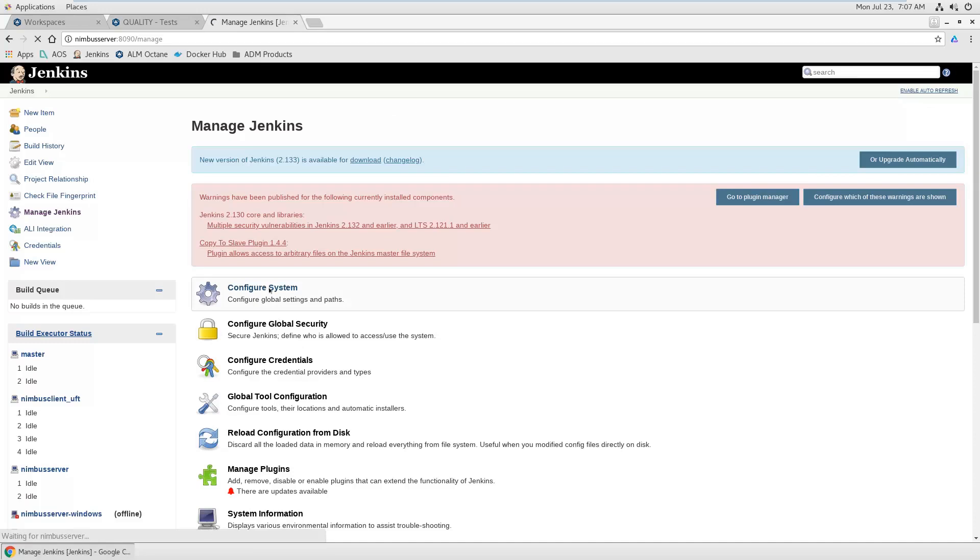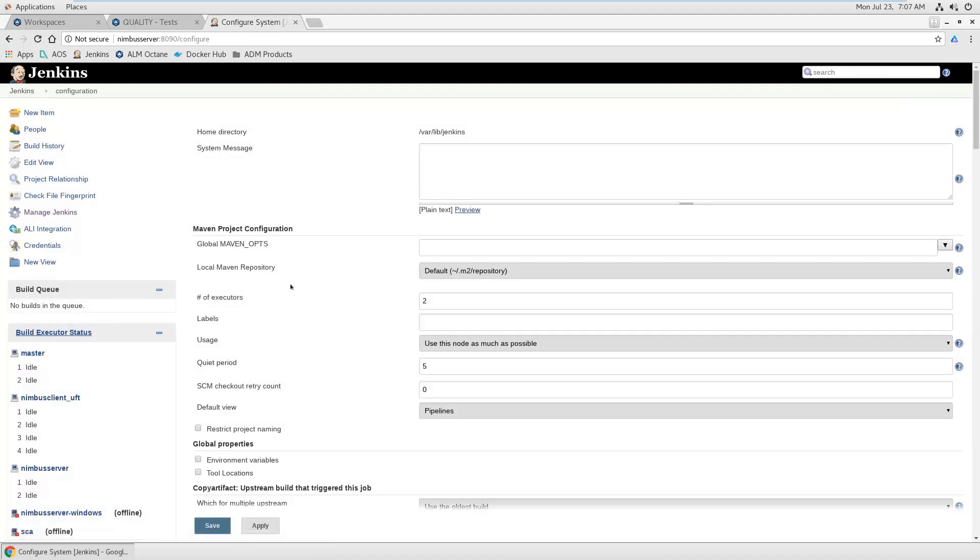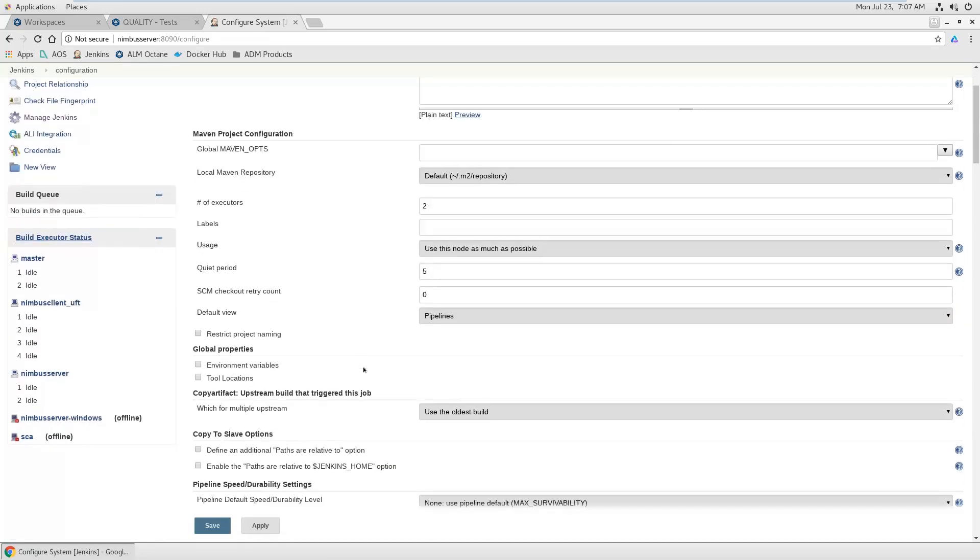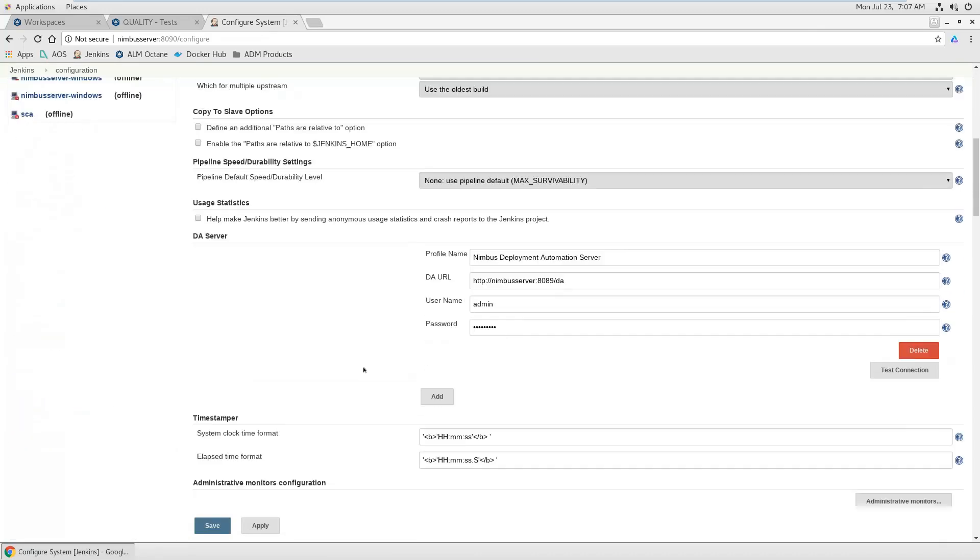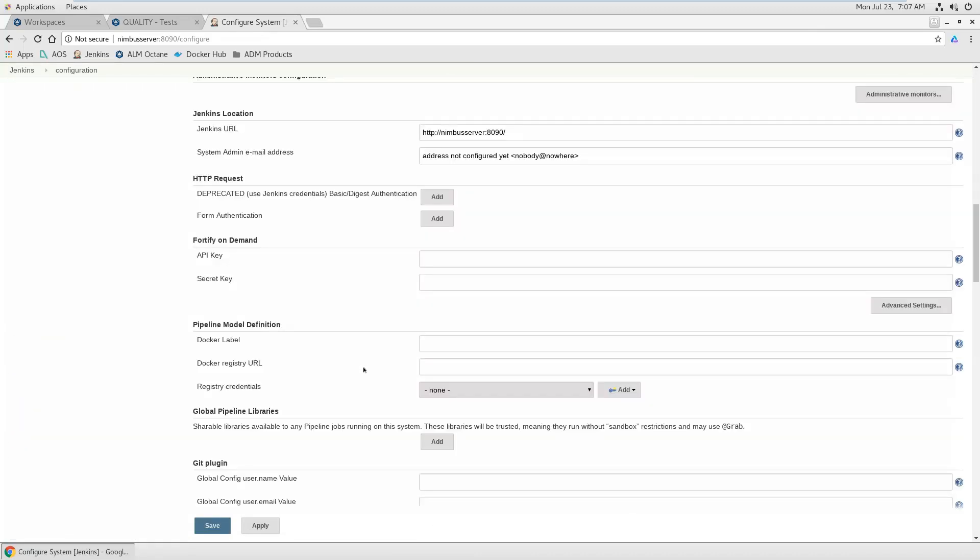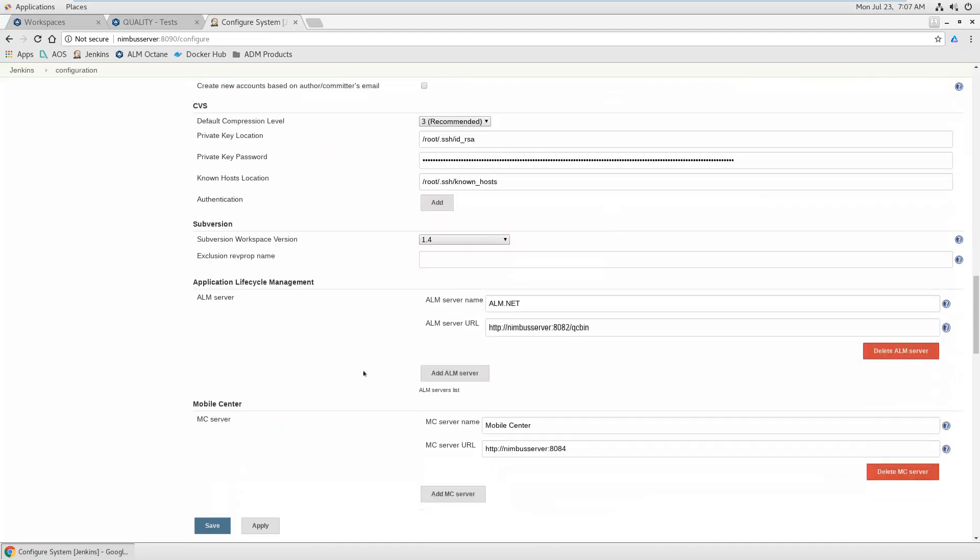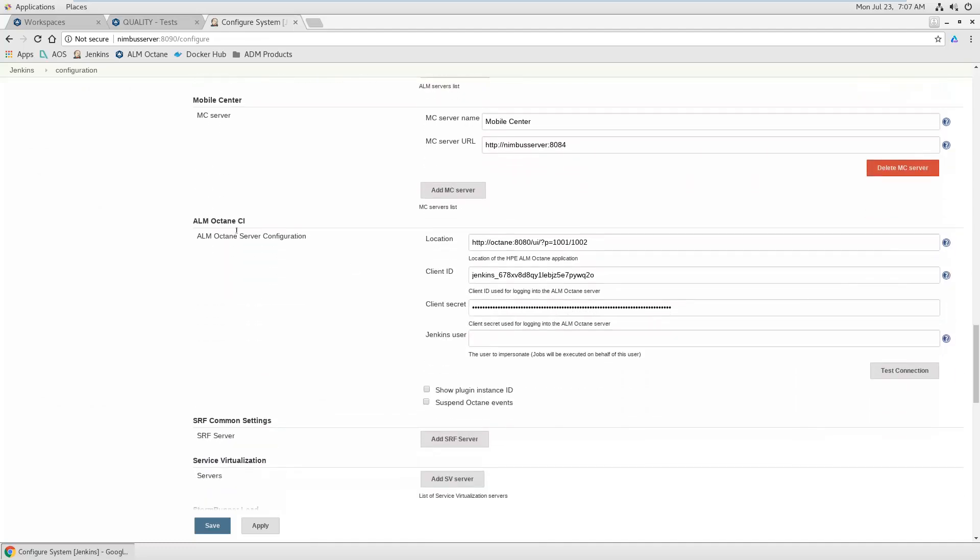I go to the configure system. If you have installed this application automation tools plugin, which is a prerequisite, so you need this, you should have here something with Octane CI. Where is it? Octane CI. There it is.